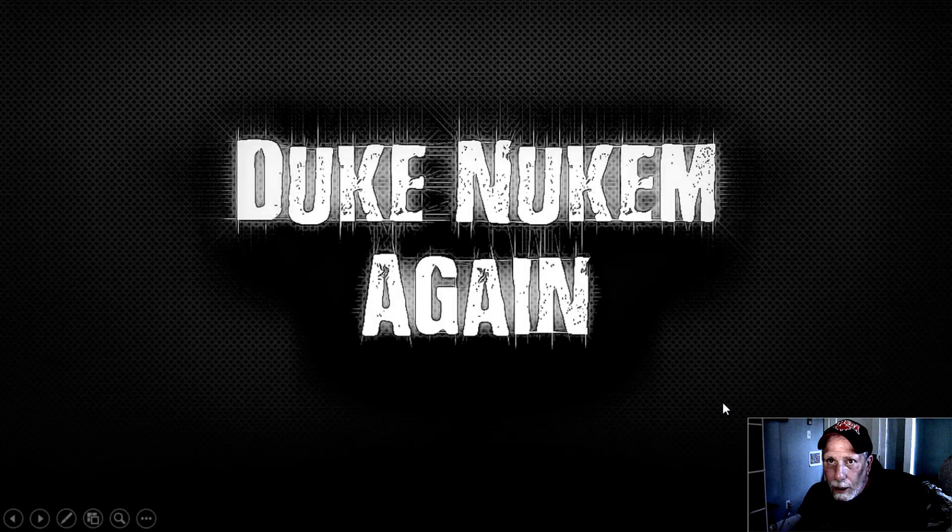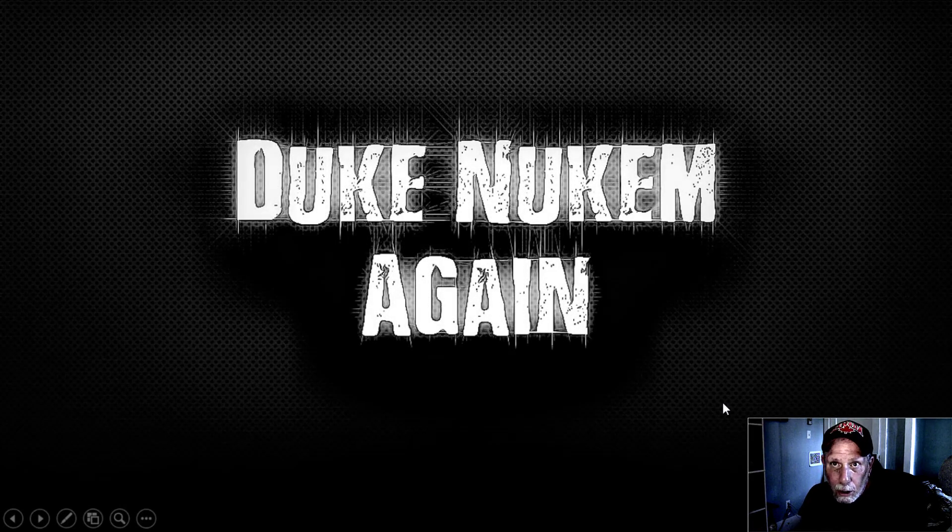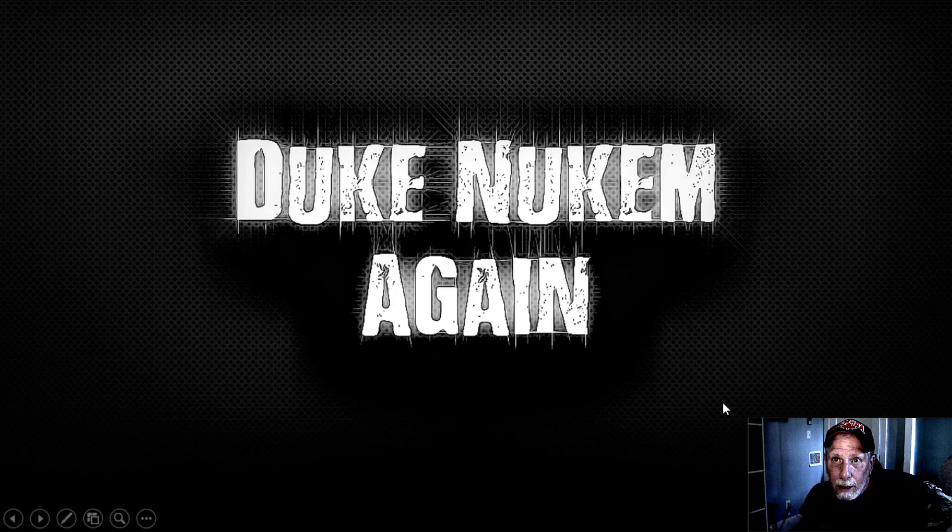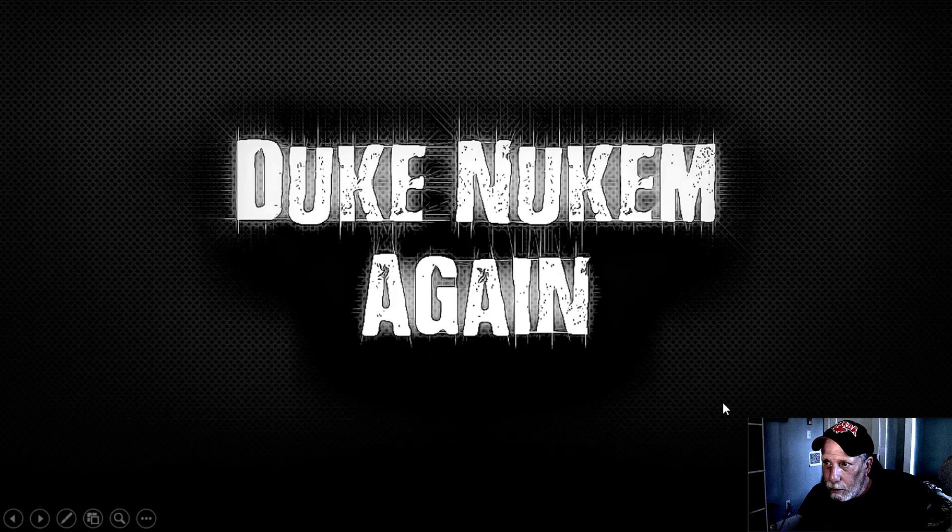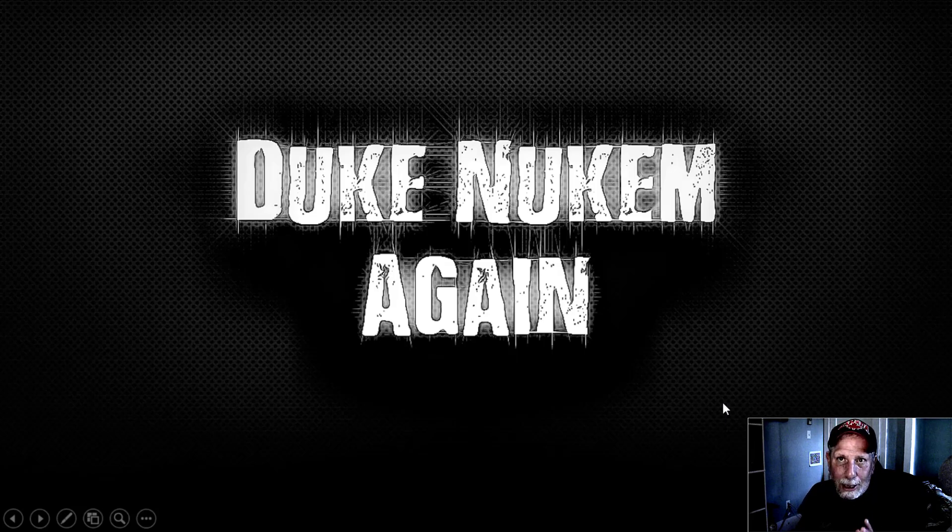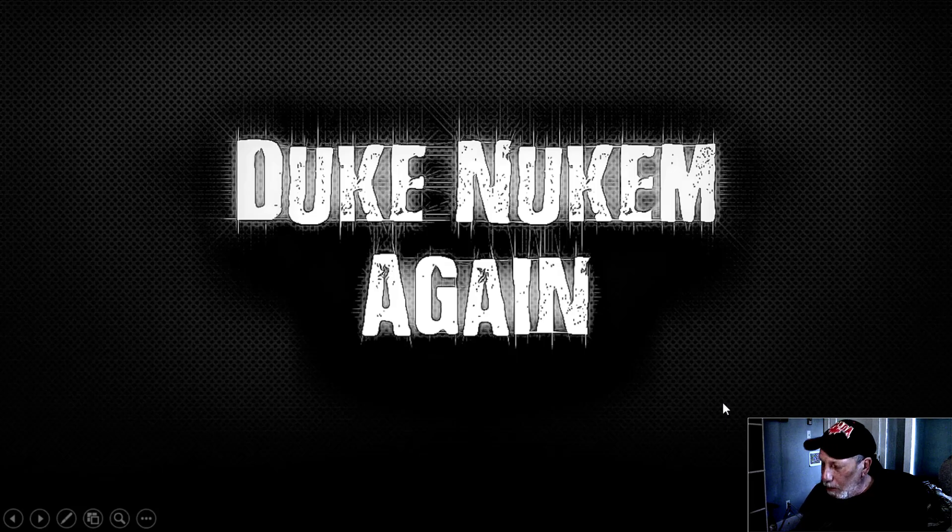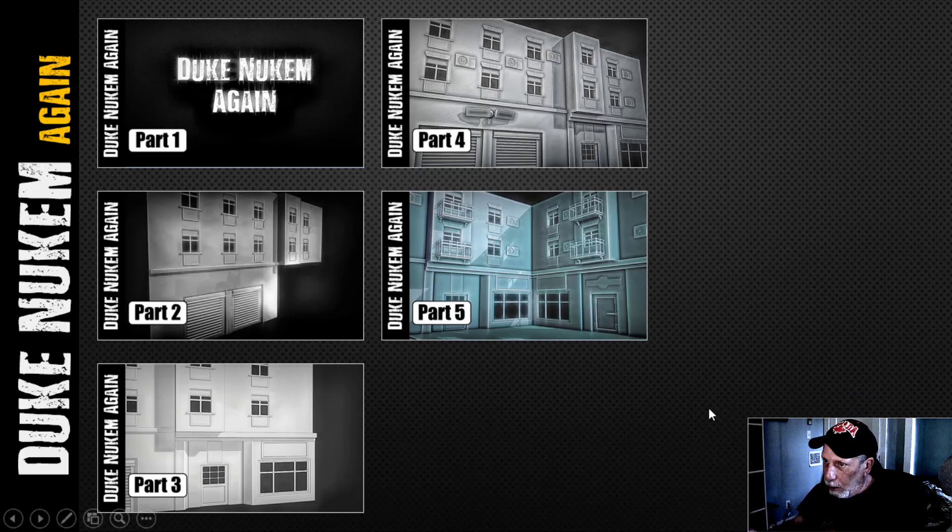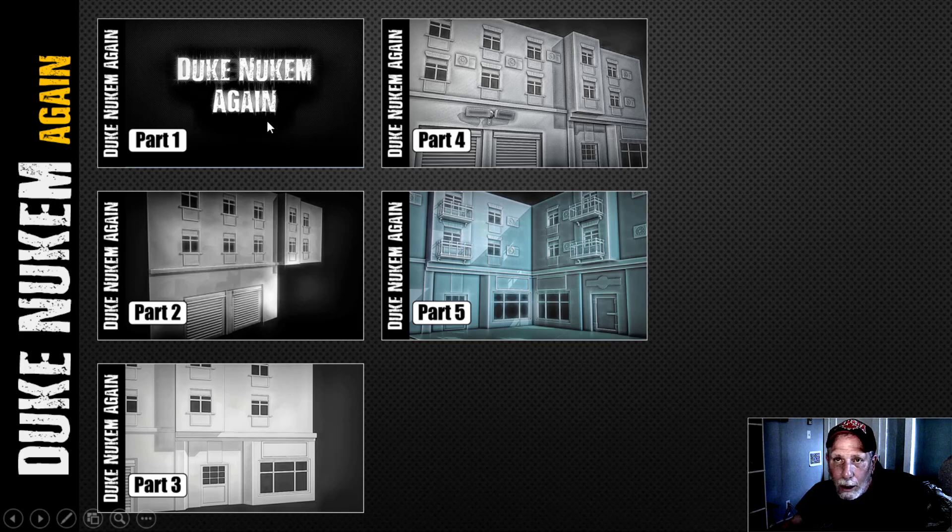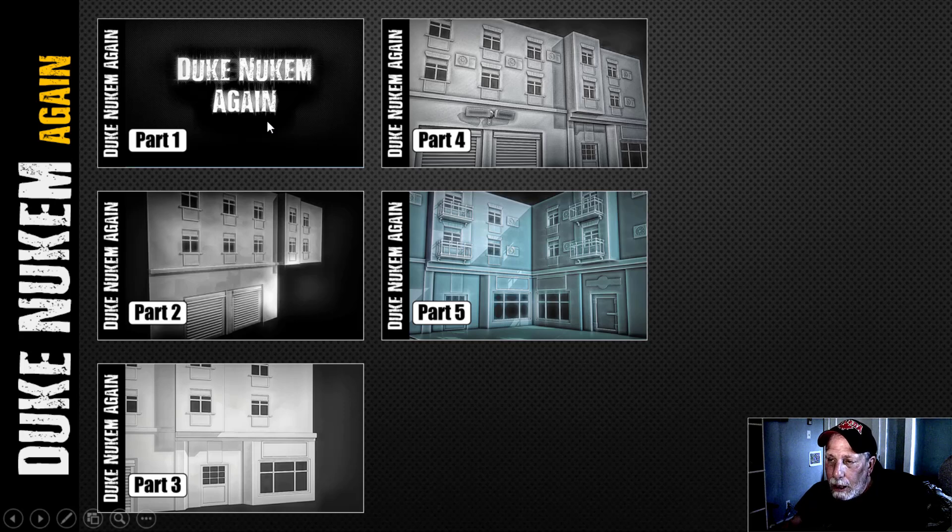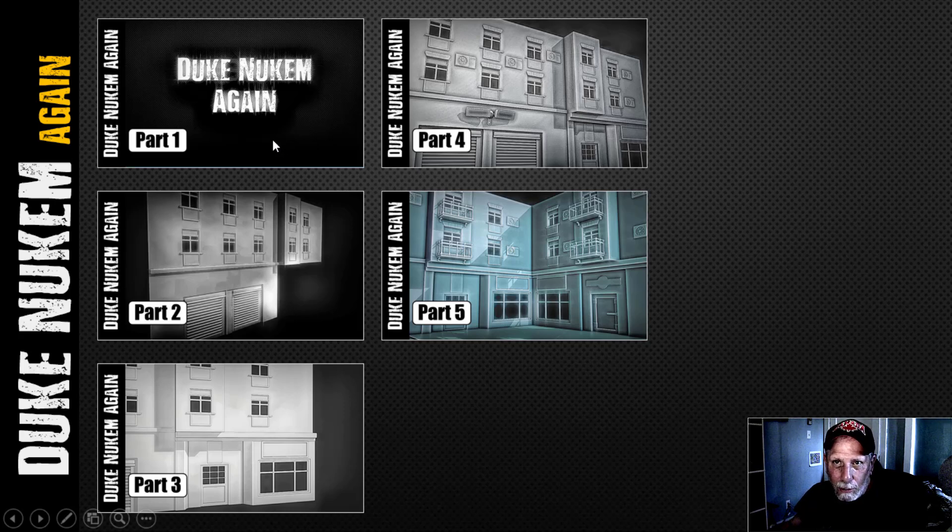This is the final video of the Duke Nukem Again series, although I may do a couple of little tutorials about some of the materials I've used in Substance Painter, but this is the last real one. I'm going to show you some renders in a moment, but just as a reminder here, I've got five parts. This is the first one where I introduced what I was going to be doing, and I think I showed some reference images I was trying to decide between.